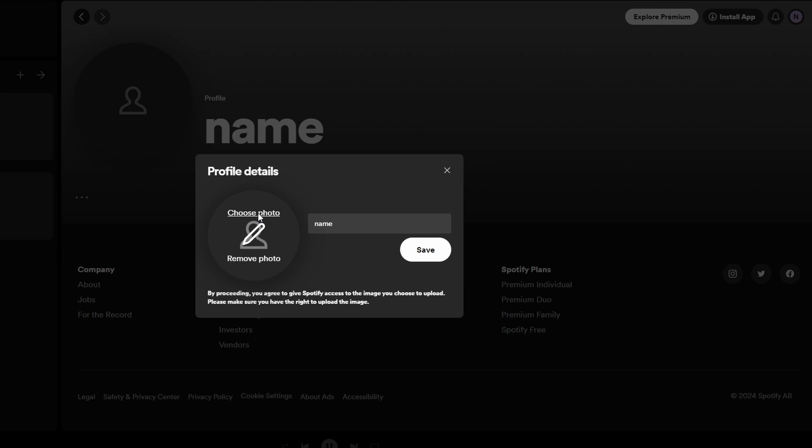Next to your current profile picture you will see option to choose photo. Click on choose photo and select the image file you want to use as your new profile picture from your computer.